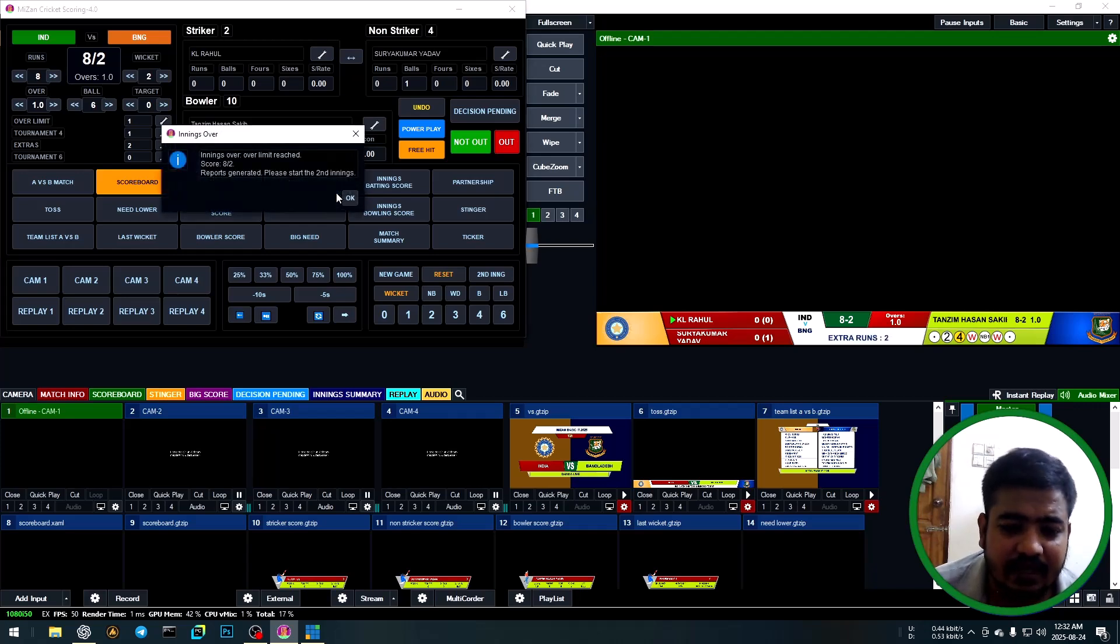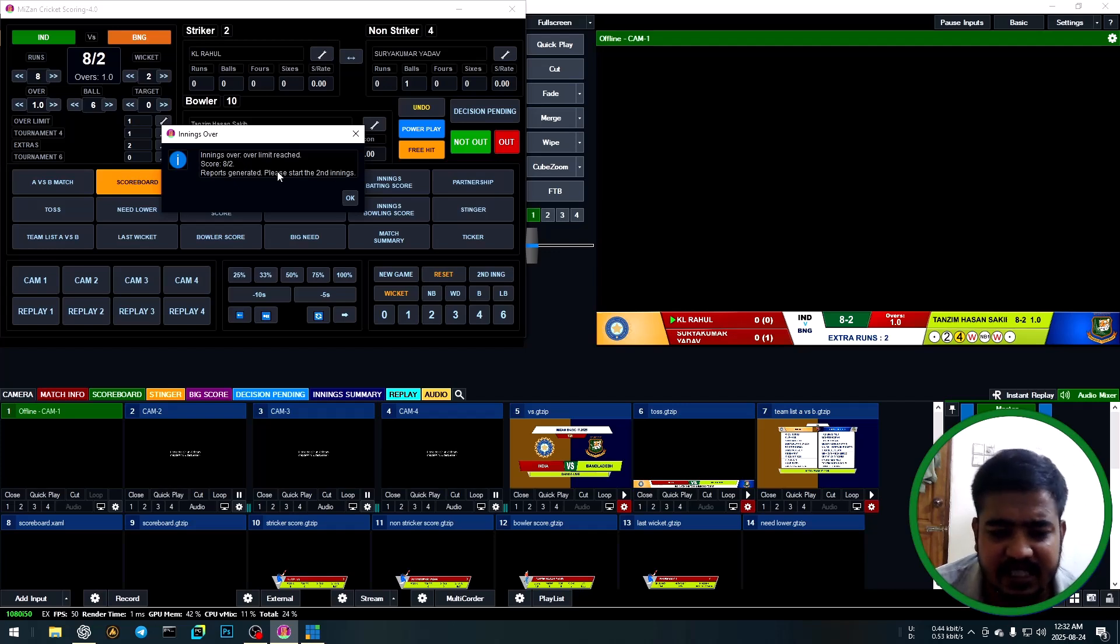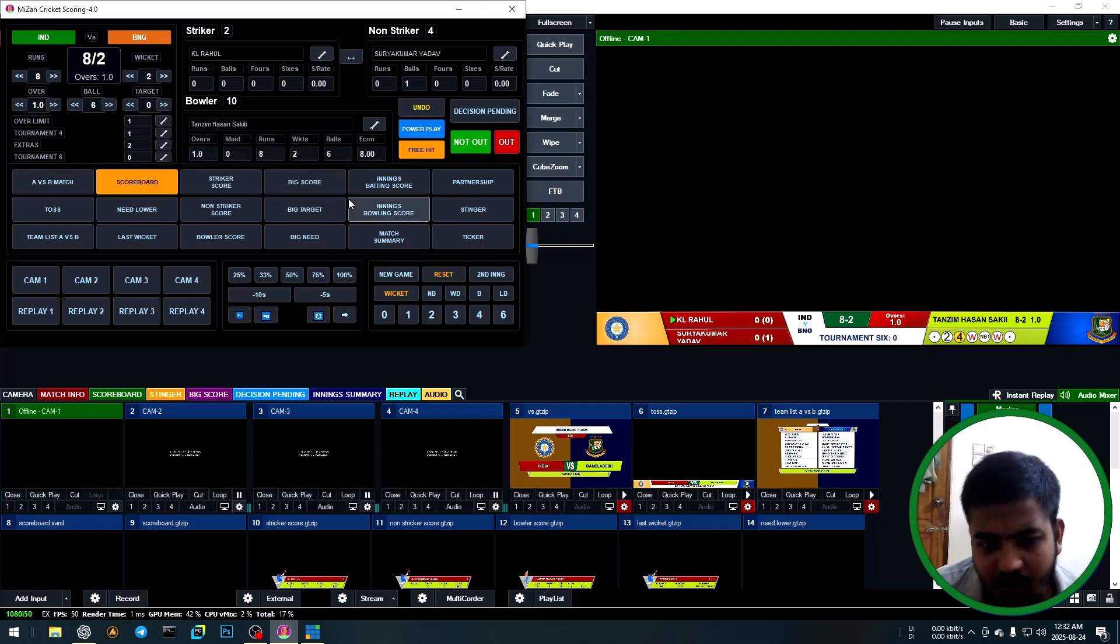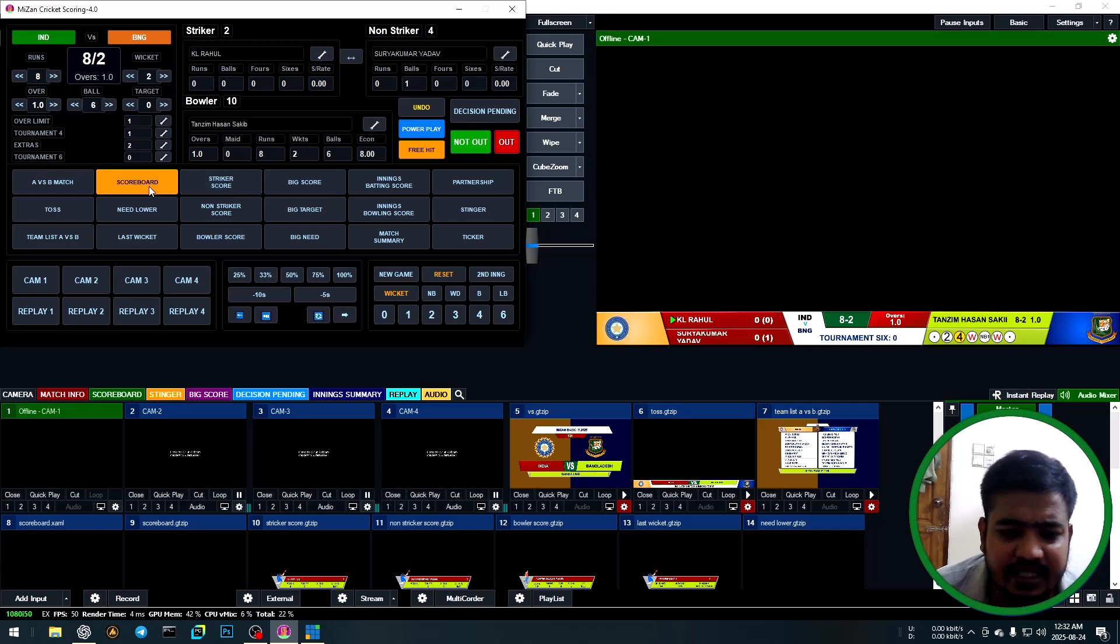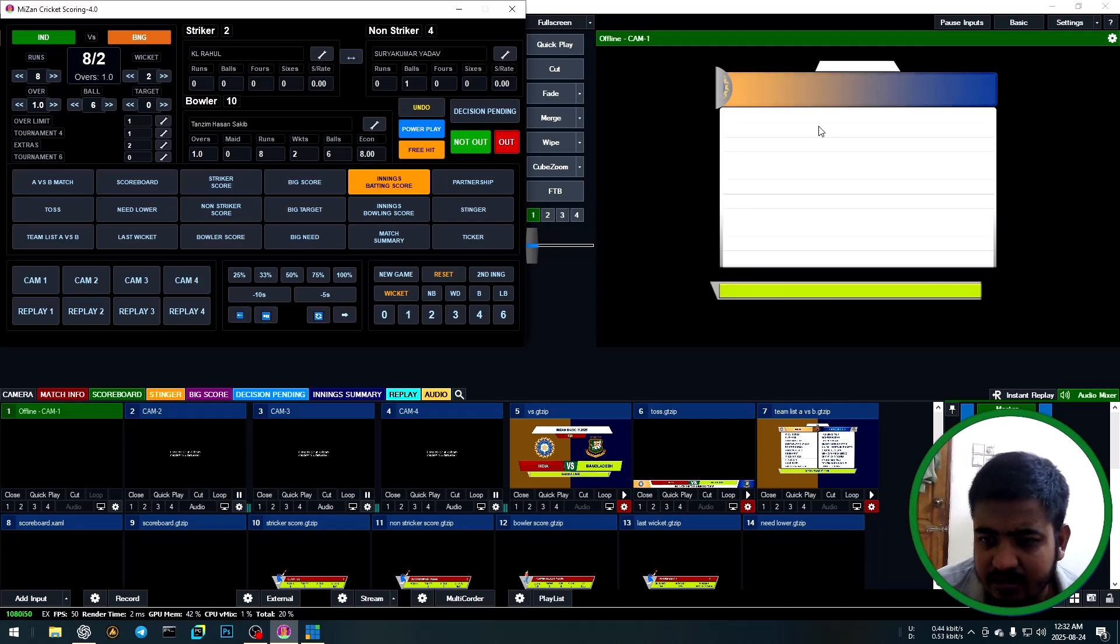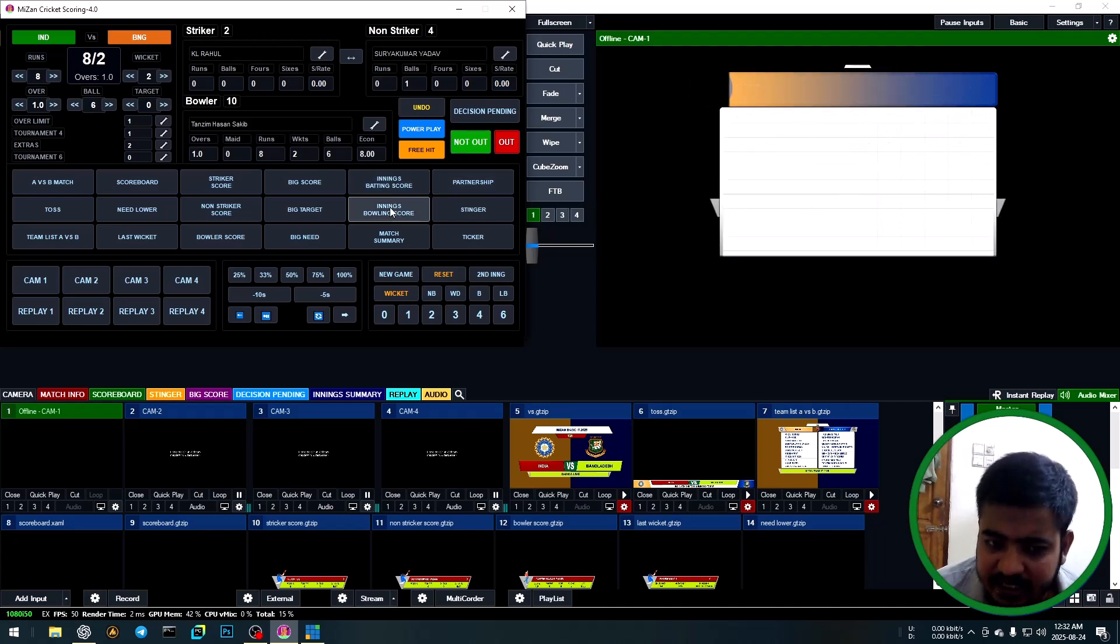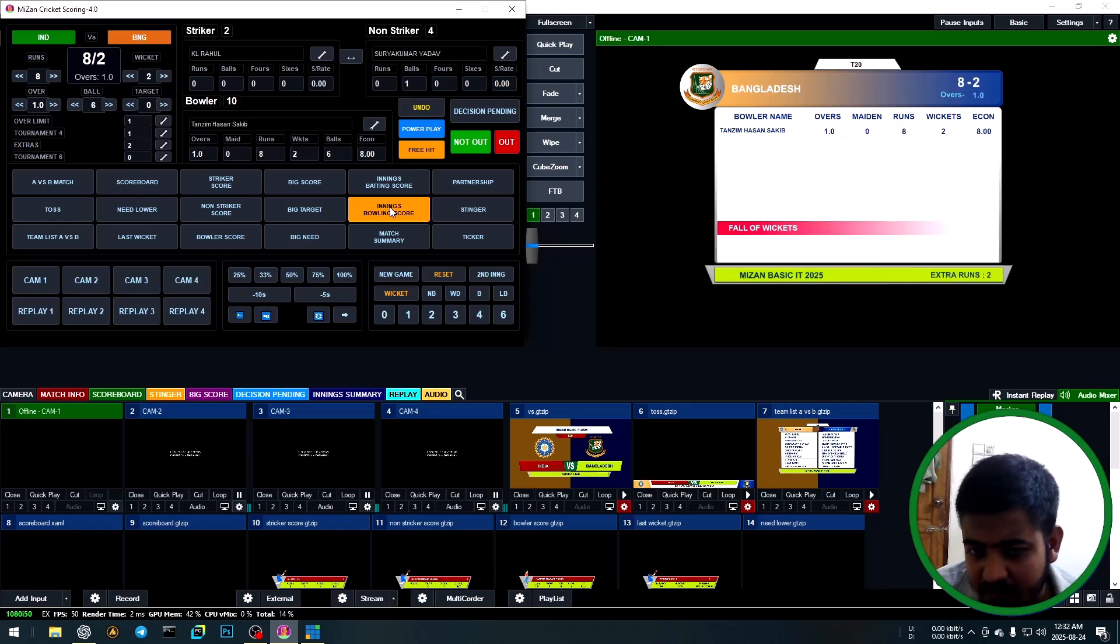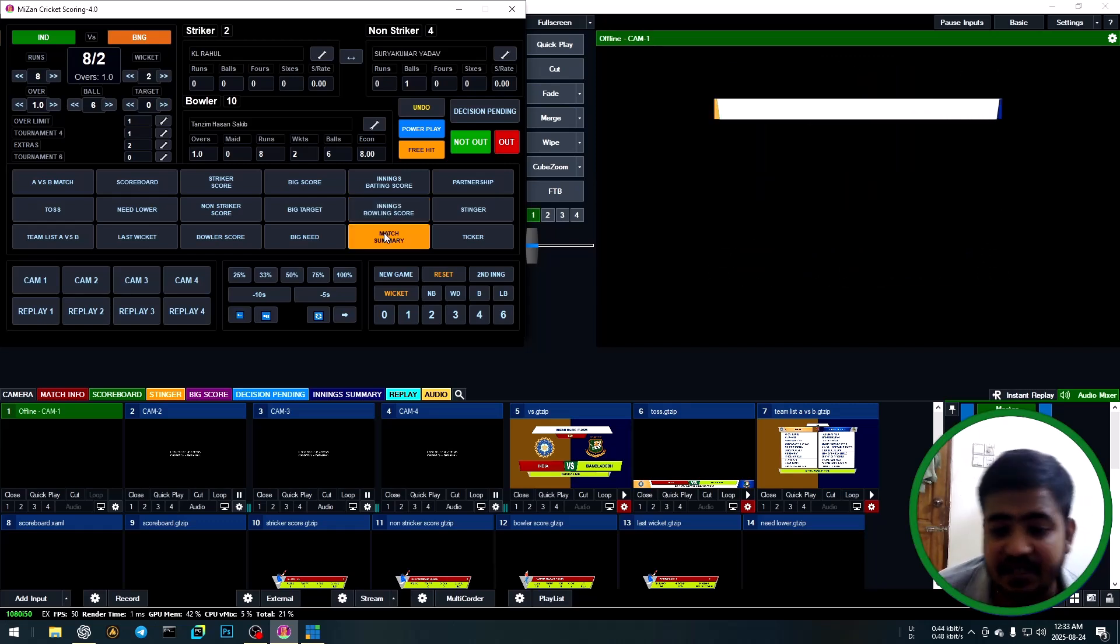First innings match ending. Report automatically generates Excel sheet. Please start second match innings. Click second innings. First innings show the important overlays: first innings batting score, first innings bowling score, first innings match summary.